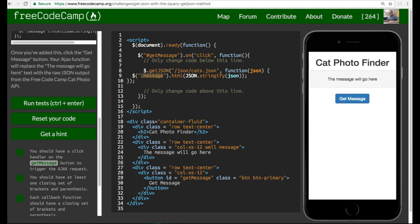What you guys should take from this lesson is that we are making a get request to FreeCodeCamp server and retrieving this cats.json. And we're passing it into the dot message class, which originally says the message will go here. And when a click event happens on that button, it will run this code, which will select dot message and update it to have that JSON that we're getting back from our getJSON request. And again, we will go more in depth in the following lessons to how we can organize that data. See you guys on the next one.